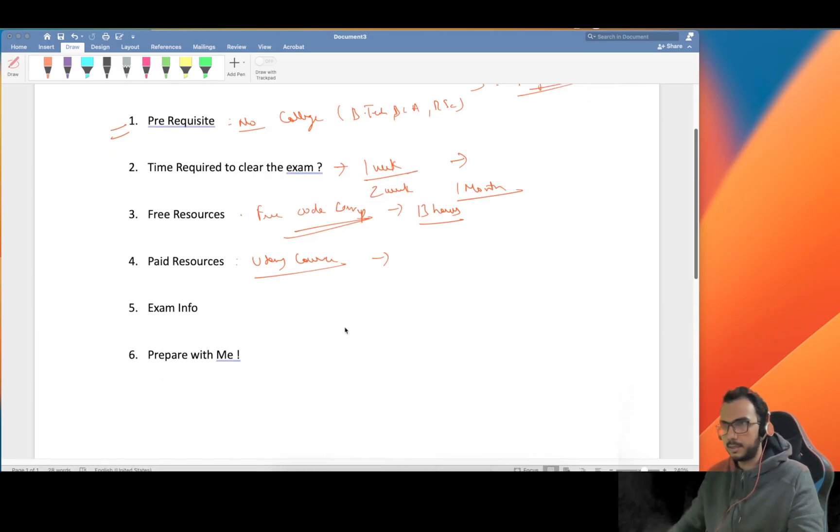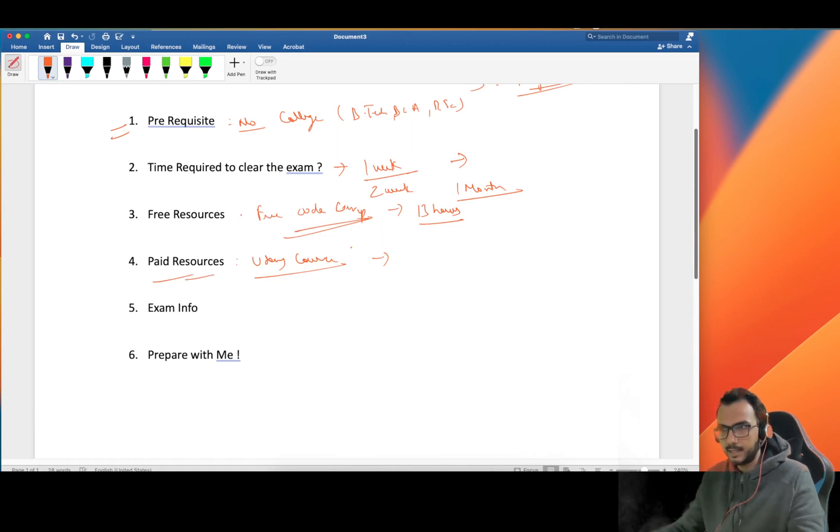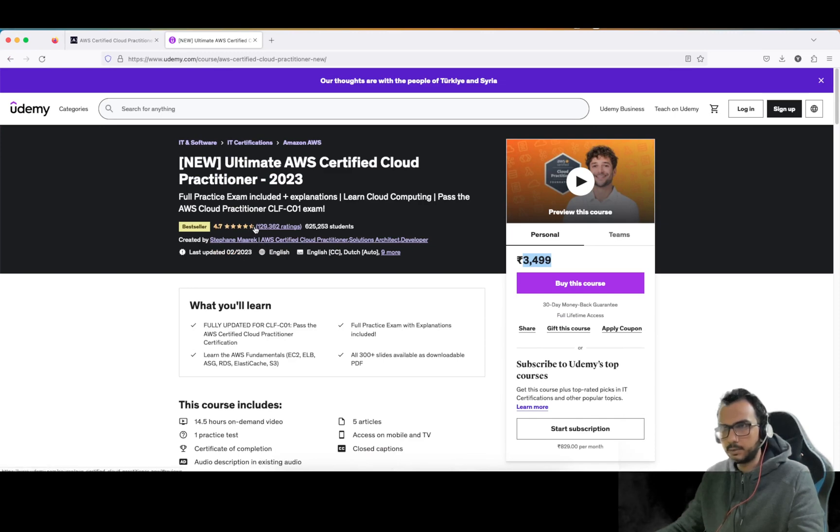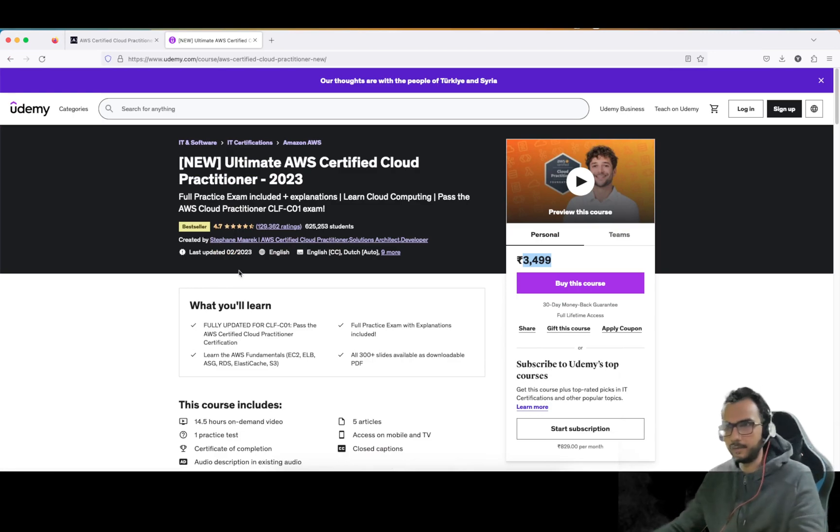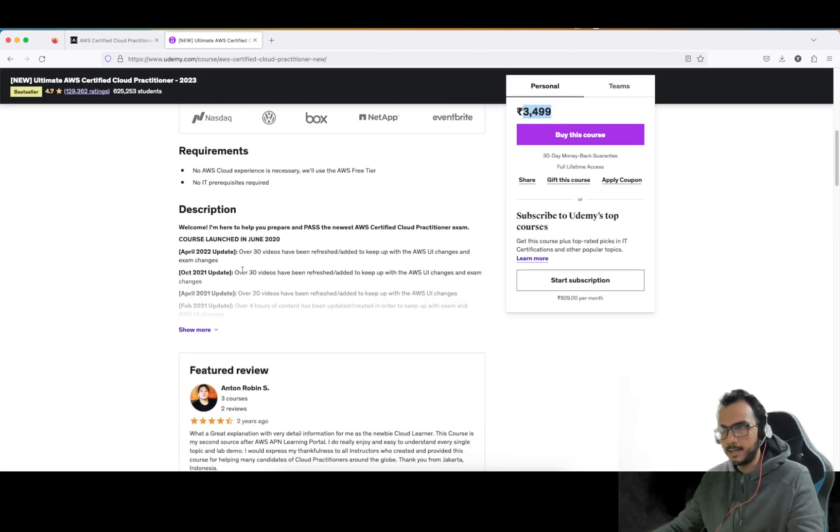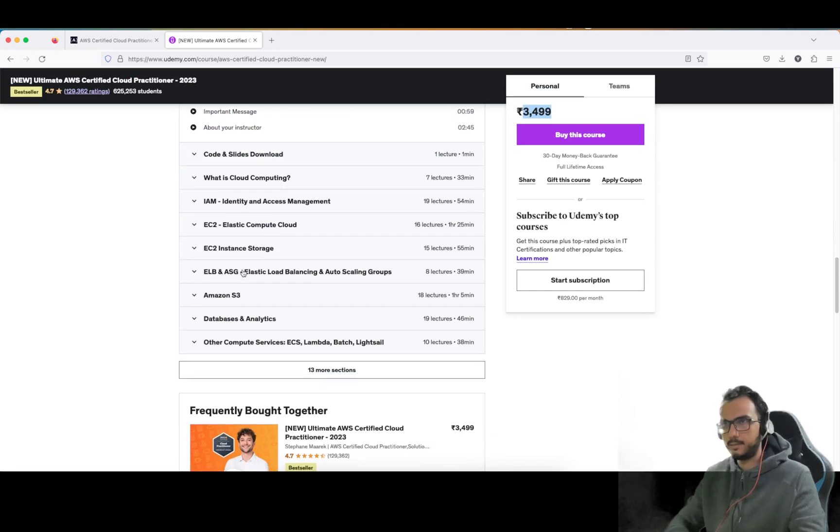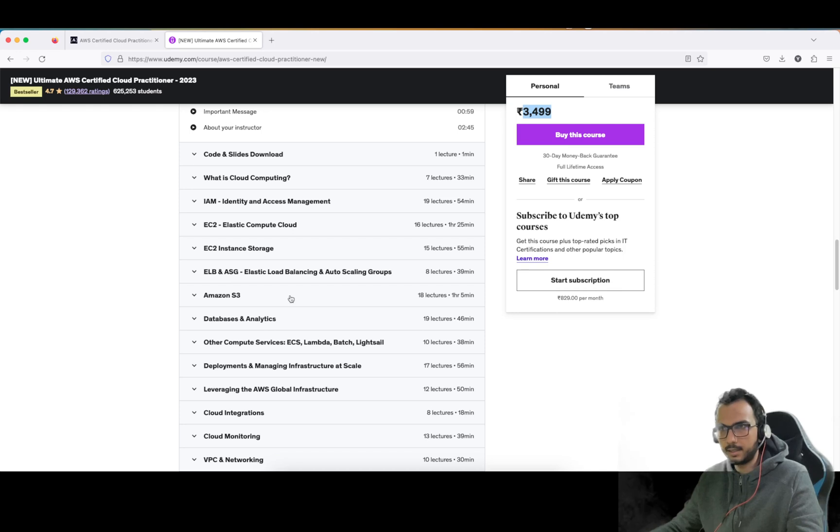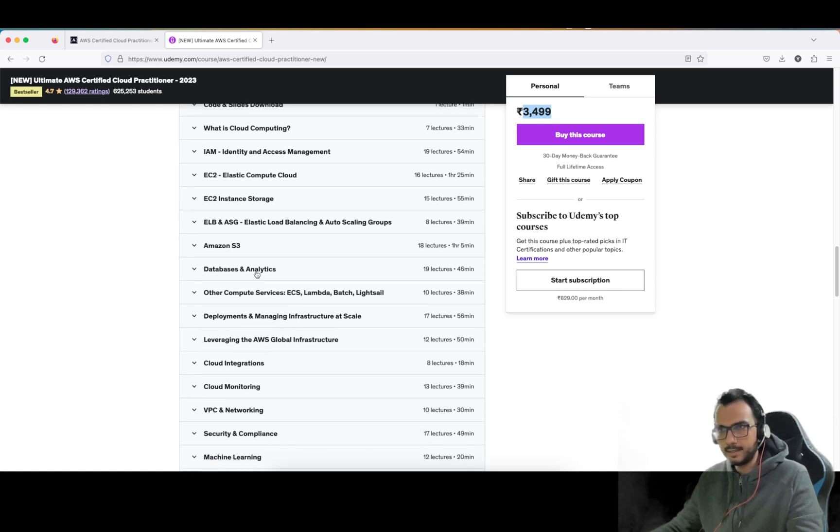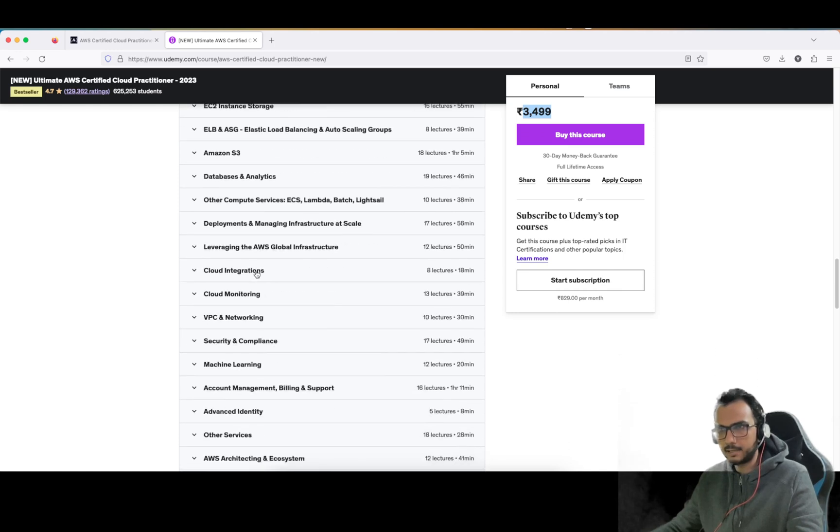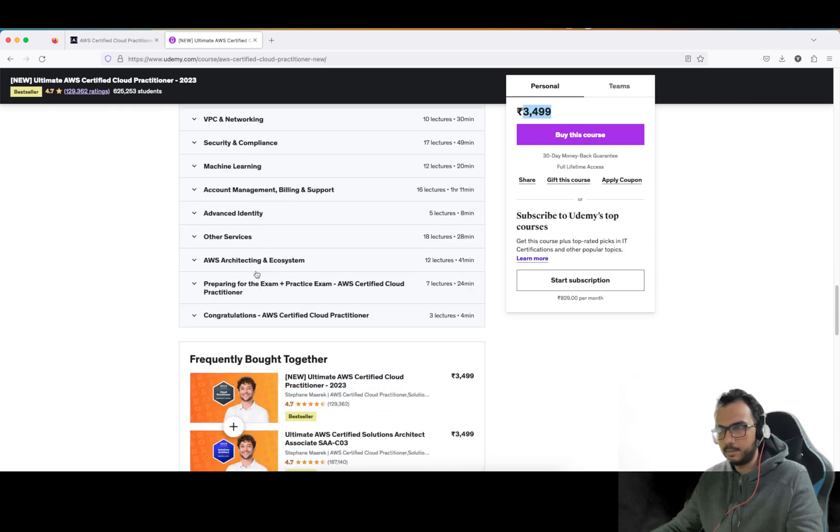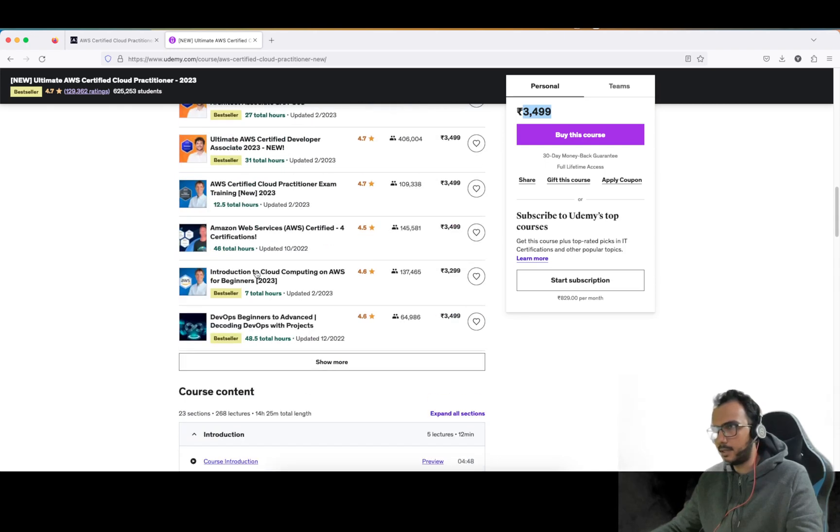I'll link down the link to this Udemy course. You can go through this course - it's pretty extensive. Just look at the number of reviews it has got: almost 1.3 lakh students and such a good rating, one of the best sellers on Udemy. If you just go through the content: Amazon S3, integrations, monitoring - these are important stuff.